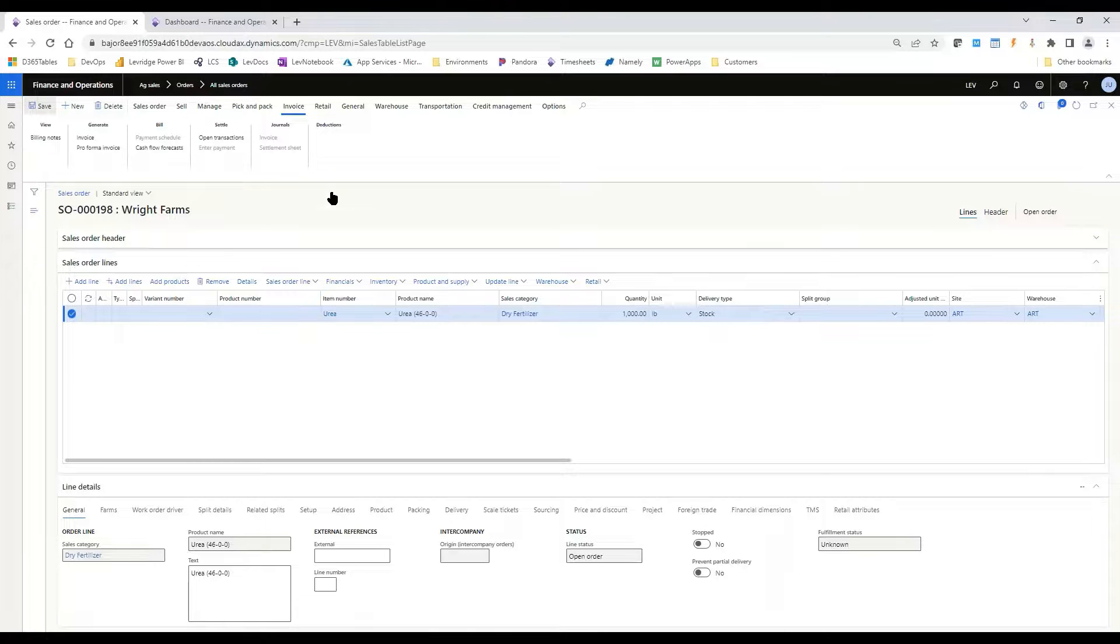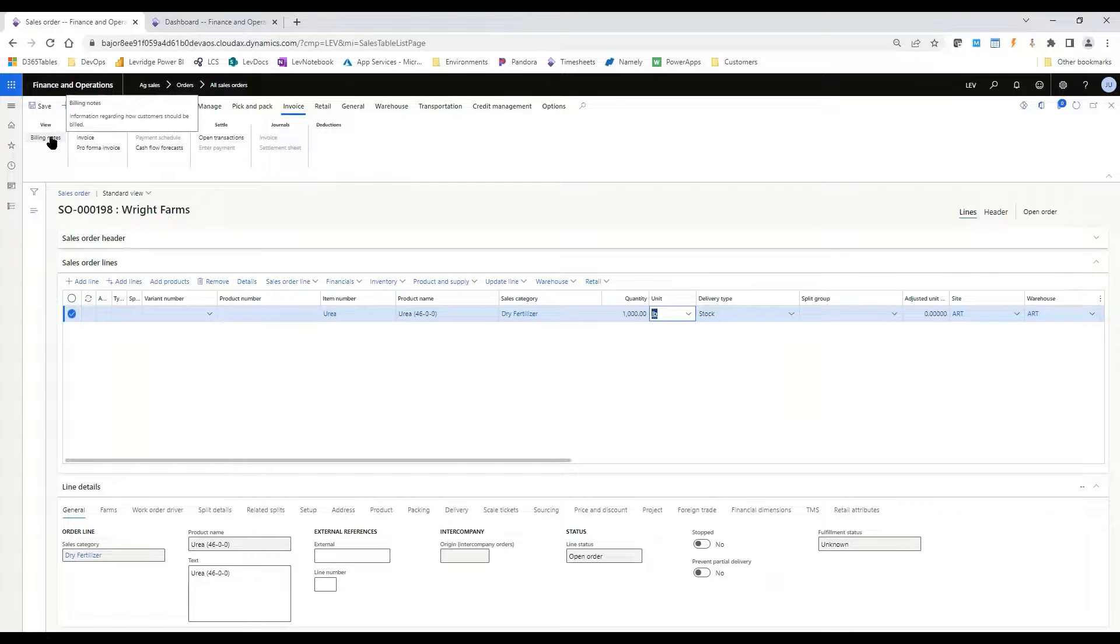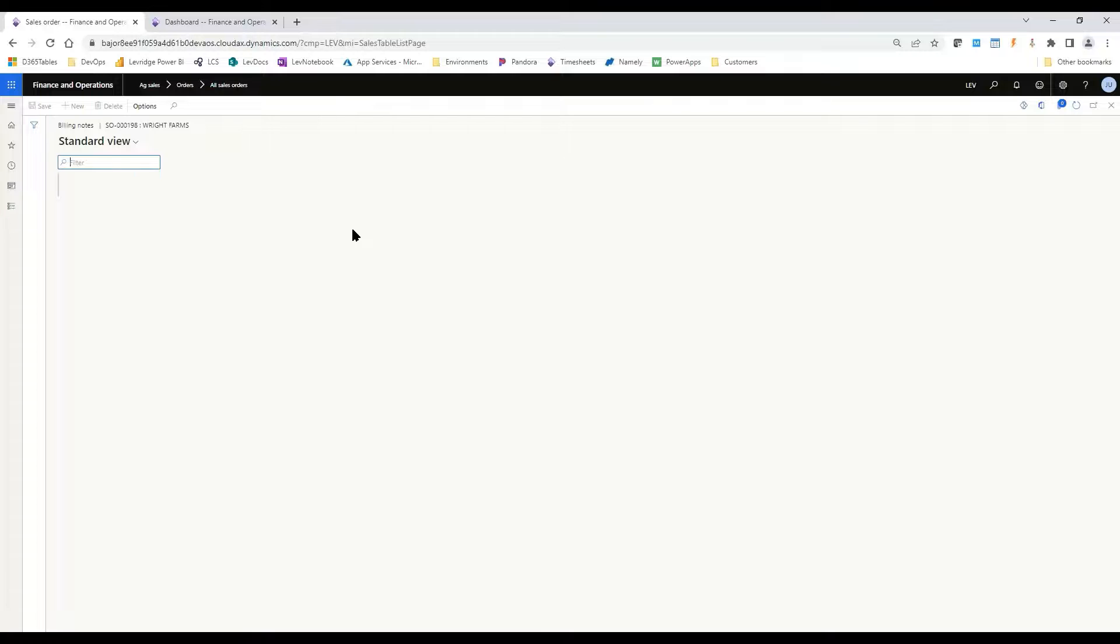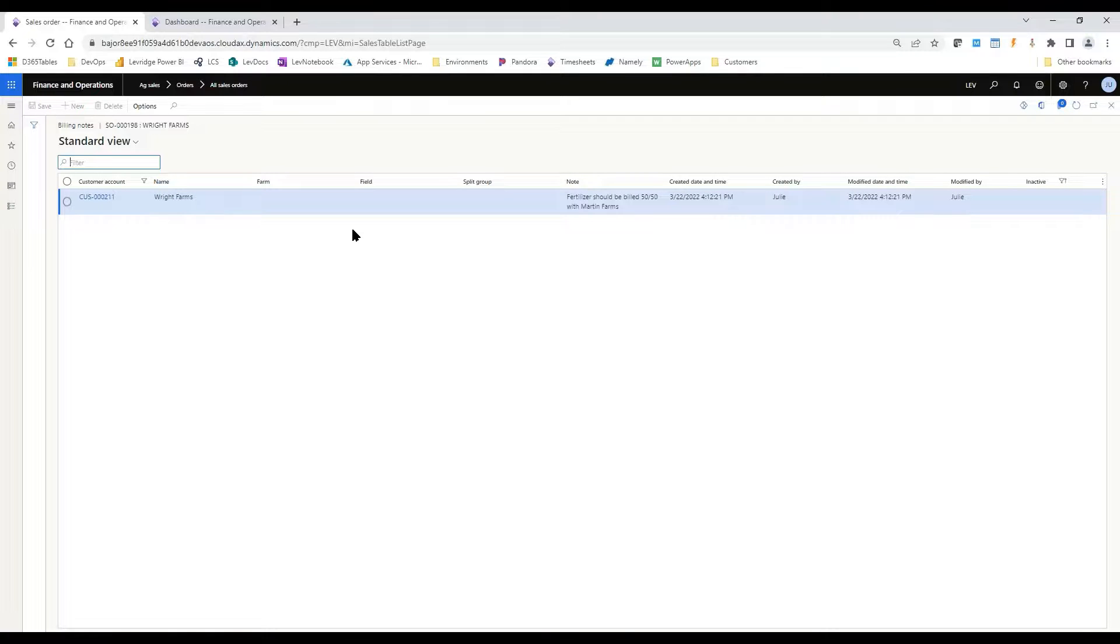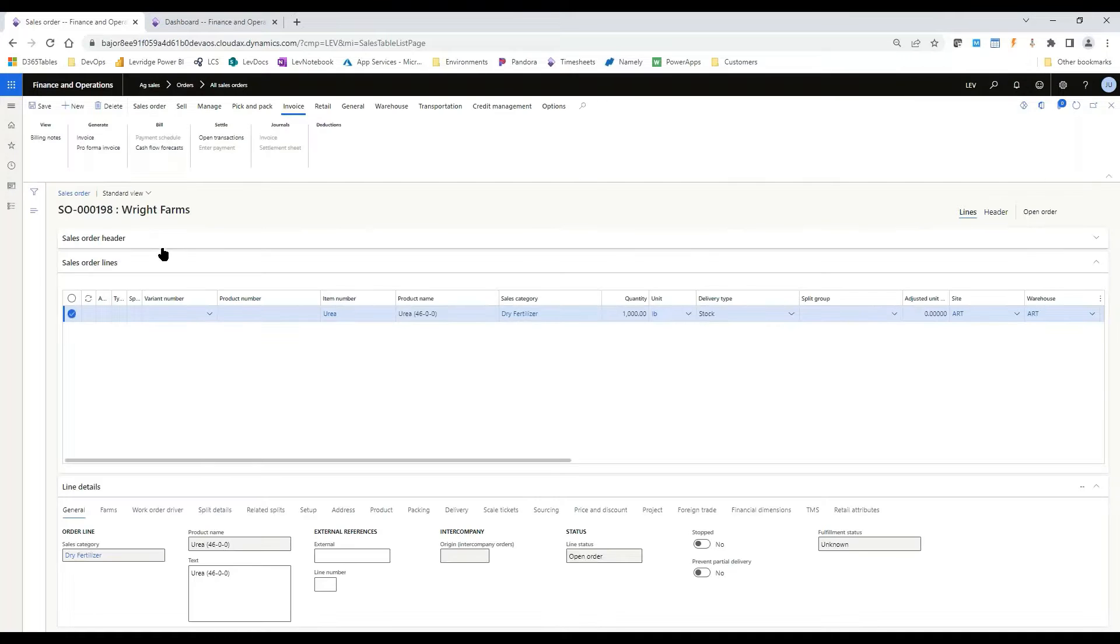So up on the top of the action pane, if you click on your invoice tab, here you can go in and see your billing notes right from your sales order form. And it will go in and show you all of those that are relevant for this customer and any other split customers on your order.